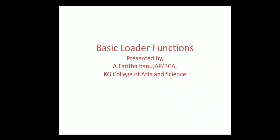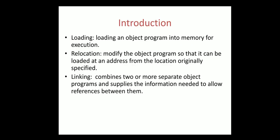Hello friends. Today we are going to see about the basic loader functions. Let us see the basic terms that are used here.